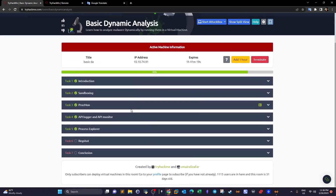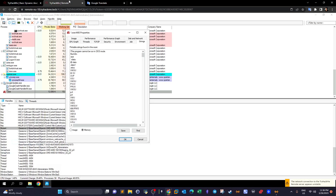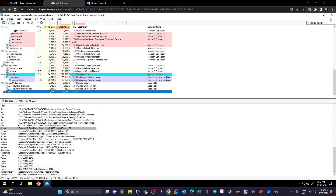We are nearly done. In the next video, we're going to use RegShot to analyze the malware by taking a closer look at the registry keys and auto-run startups. That was it for today — I hope you enjoyed it and I will see you later.